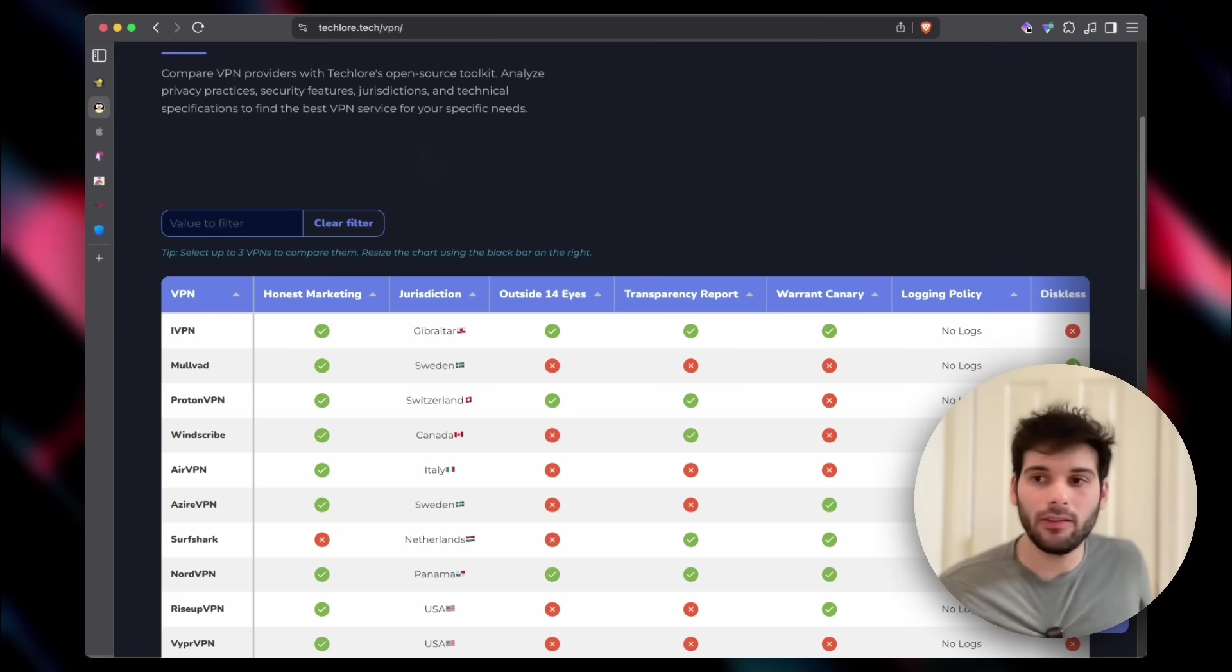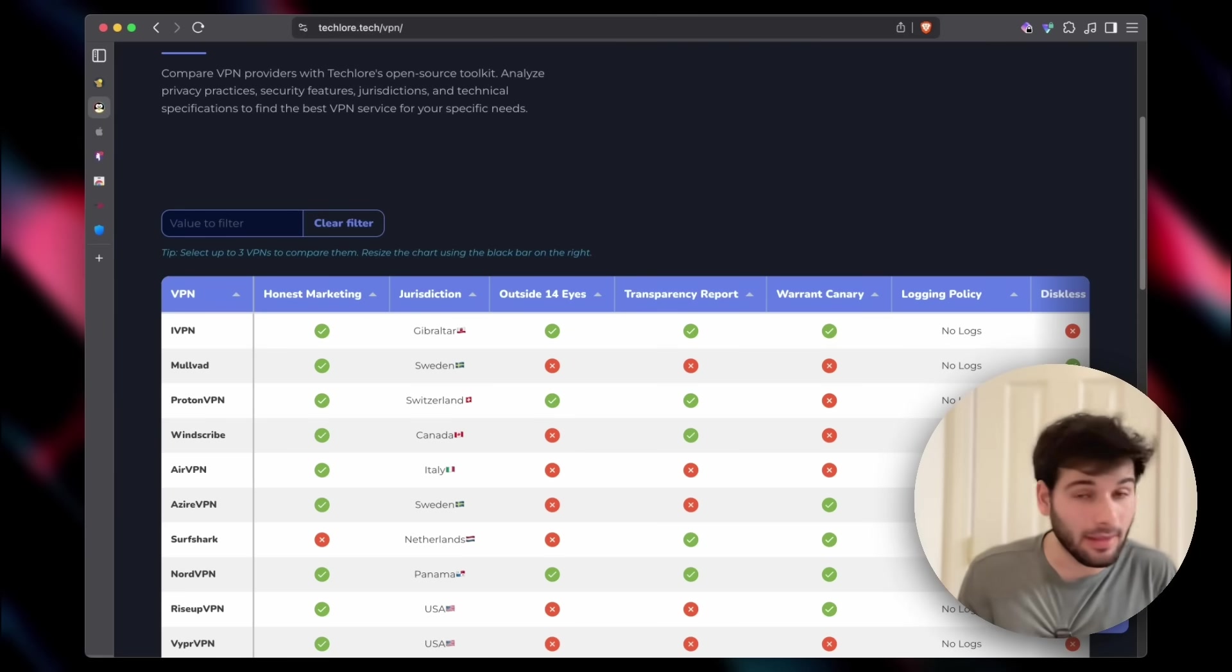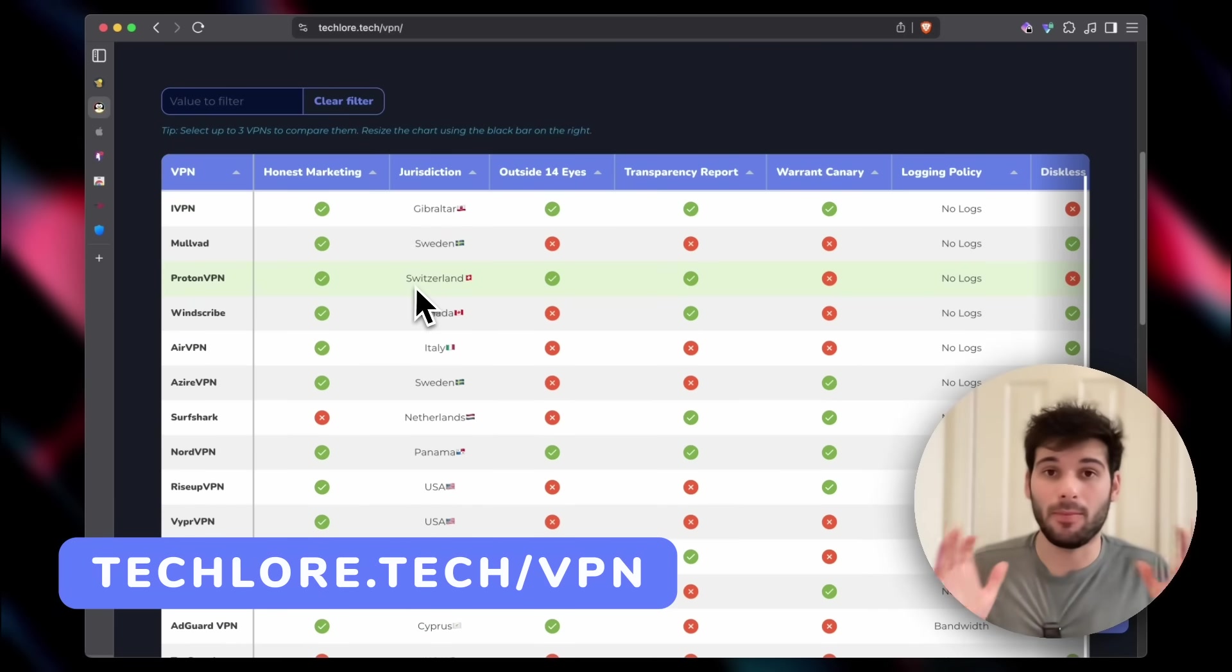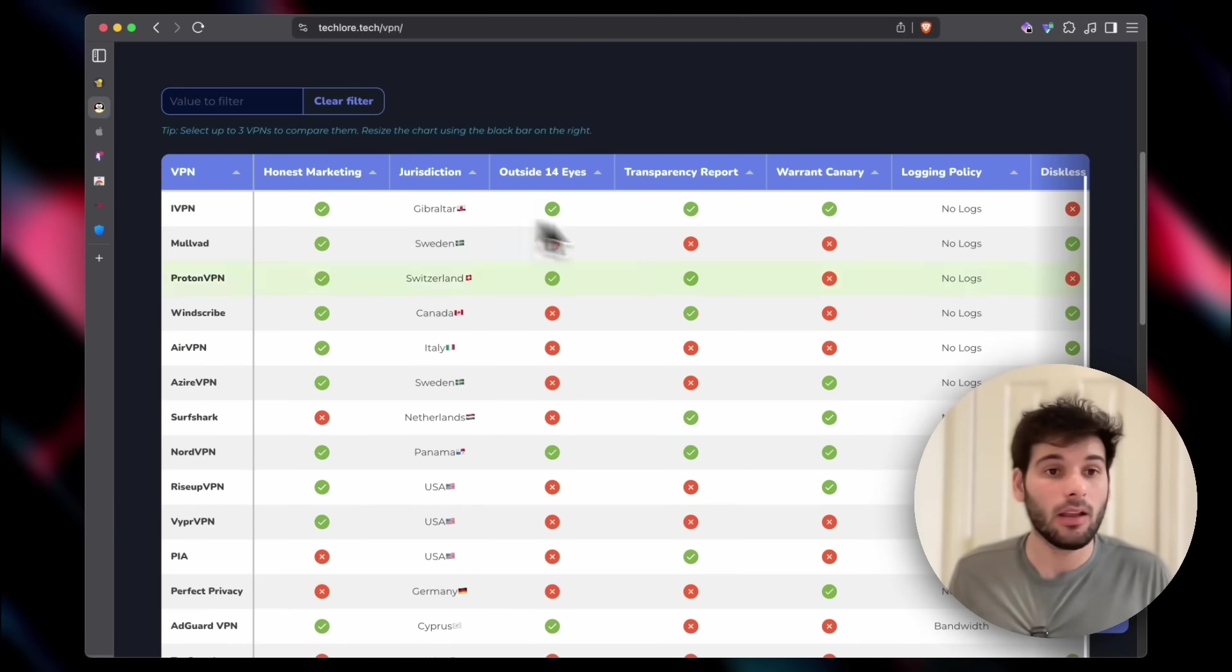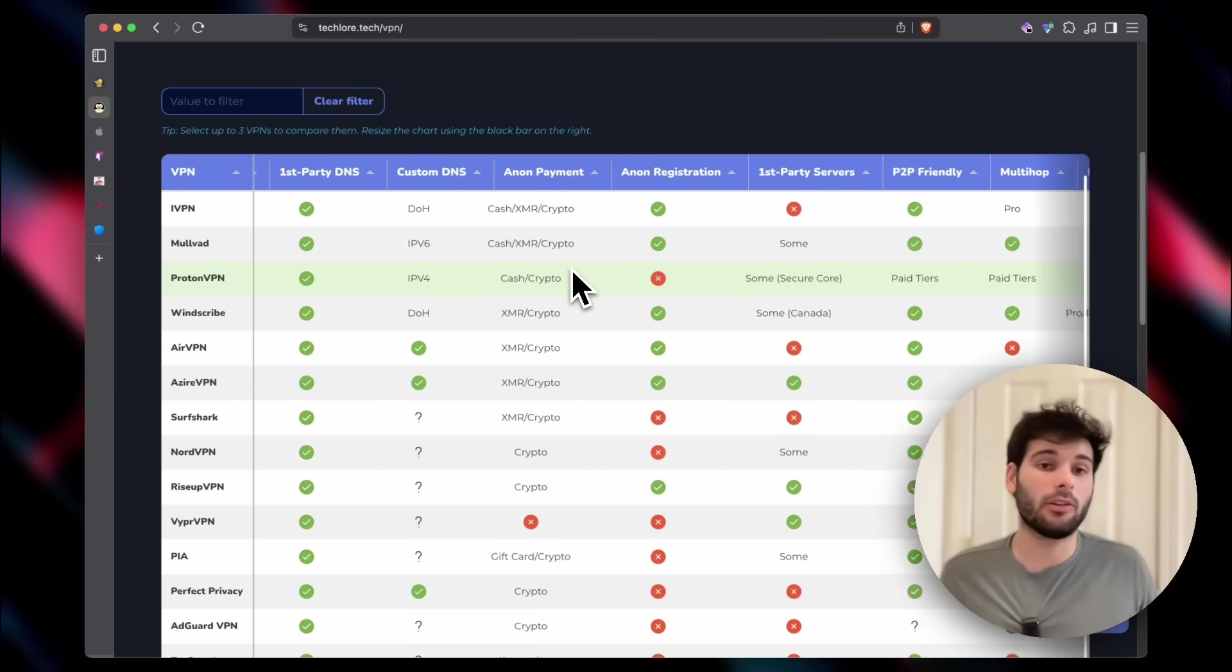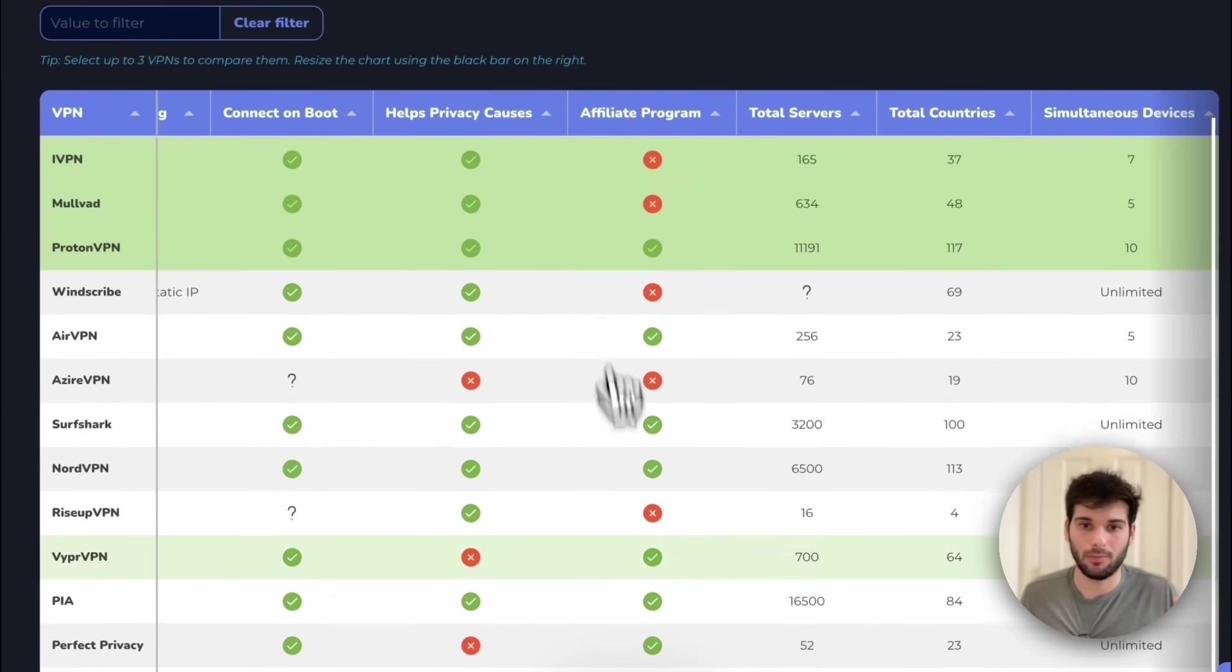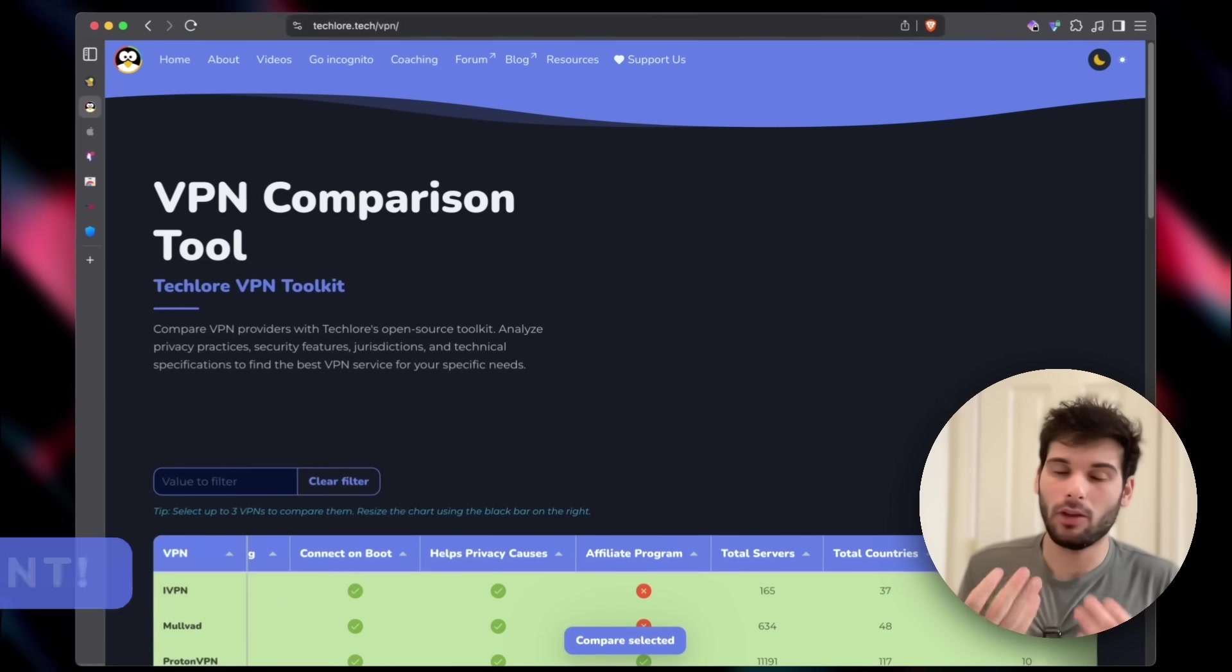So yeah, this isn't me saying system-wide VPNs are bad. I still promote them, and I think they're fantastic. And you can see some of the top recommendations on our open source chart at techlore.tech/vpn. The top five on this chart here are fully open source, and they have a lot of good stuff going on. If you scroll through and compare them, you can do cool things and compare the three and see what they're good at.